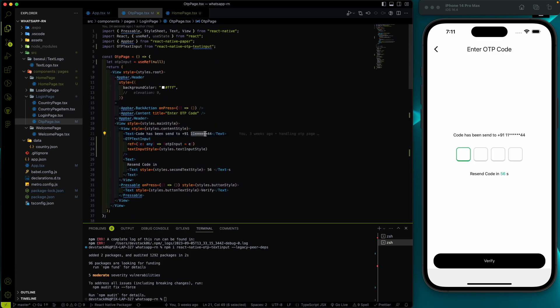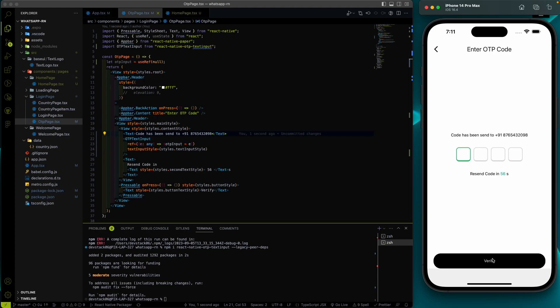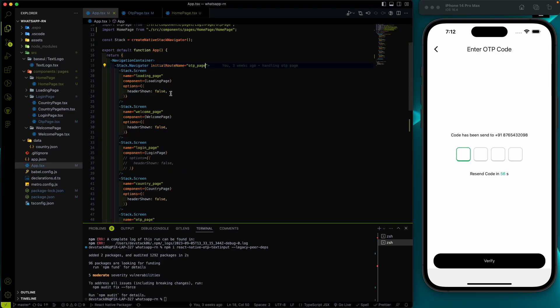Let's add some numbers like 8, 7, 6, 5 — the OTP page is working. I'm not adding functionality right now. For the resend code timer, we'll cover that later when we connect everything to the backend. The OTP page is completed. Now let's connect all the pages and start working on the main home page. Please subscribe, like, share, and happy coding!